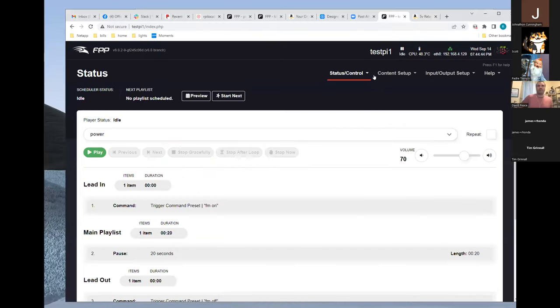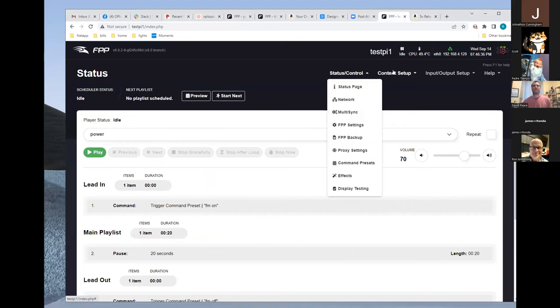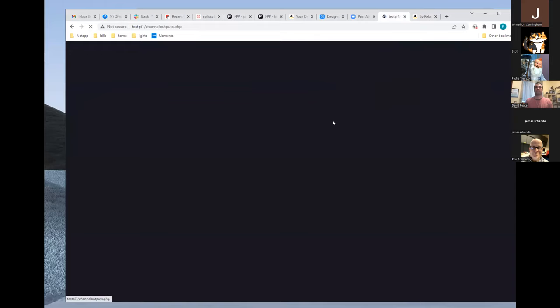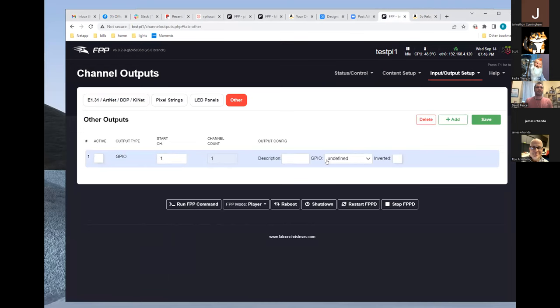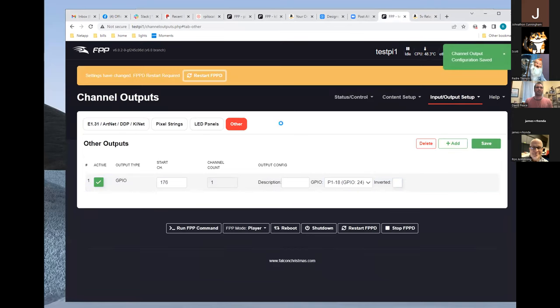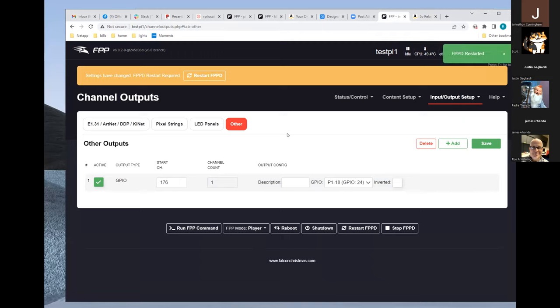Q: Did you try using an FPP run script command where the script drives the GPIO? Alternatively, you can go to channel outputs and define a GPIO output on pin 18, assign a start channel (e.g., channel 176), enable it, and then control it directly in a sequence — a single-channel model in xLights with on/off values maps to that GPIO pin.